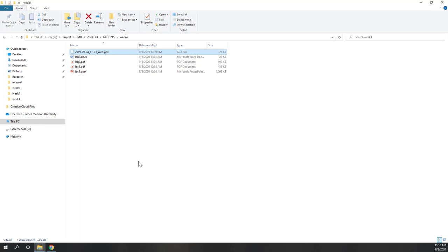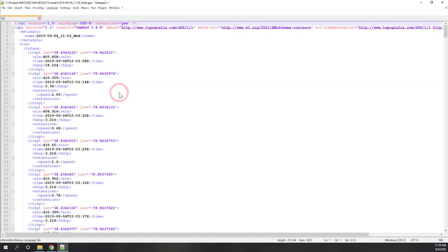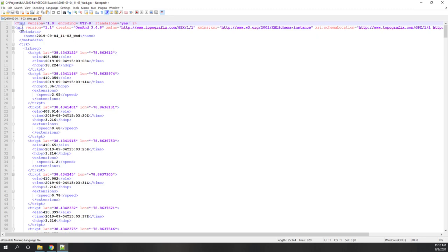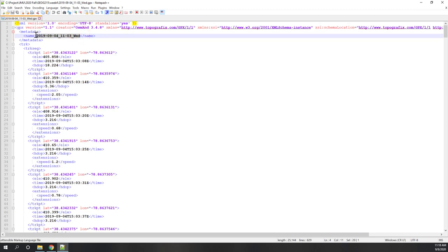Before I open that in ArcGIS Pro, let's just look at the data itself using Notepad. We can see that the dataset is organized following the XML format. We can see that the GPX was indeed collected using the OSM app. We have the metadata — the date when I collected those sample points.